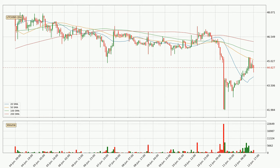Looking at the hourly simple moving averages, the price broke the 50 SMA to the downside but the volume wasn't very high, which means it is not a very strong signal. The current price is between the 20 and the 50 SMA. If the price bounces off the 20 SMA, which is currently at 44.1, it could be seen as a support, and the 50 SMA at 45.1 could be seen as a resistance to the upside. Breaking either way signals a possible further move to the corresponding direction.